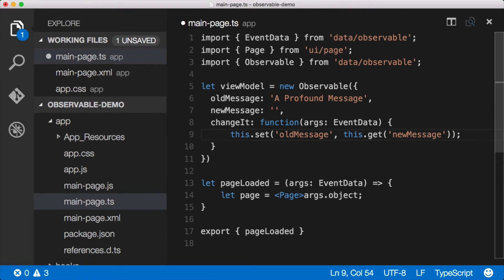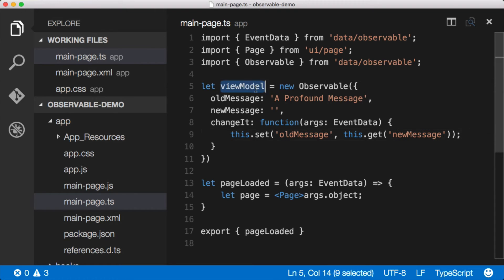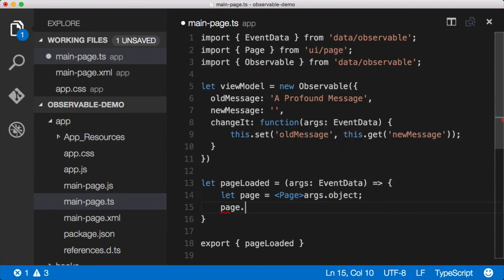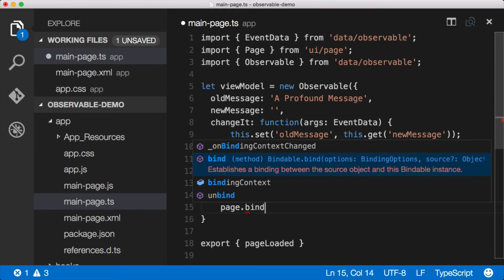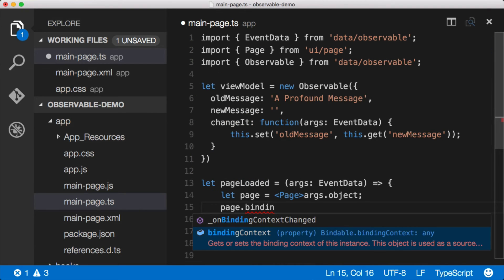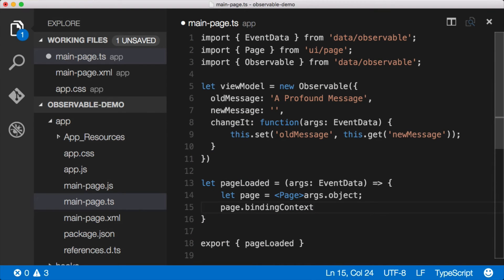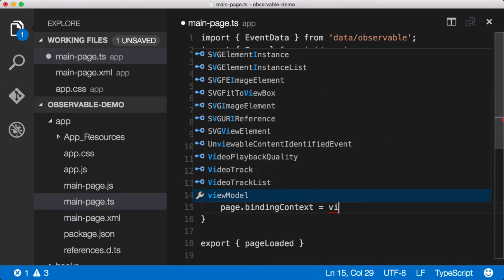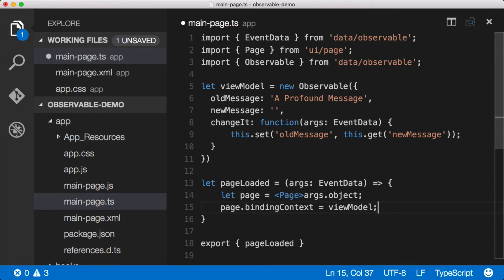Now the only thing that's left for us to do in this file here is for us to tell the page that we want it to use the view model as the binding context for this particular XML file here. We do that by telling the page bindingContext equals viewModel. There we go.